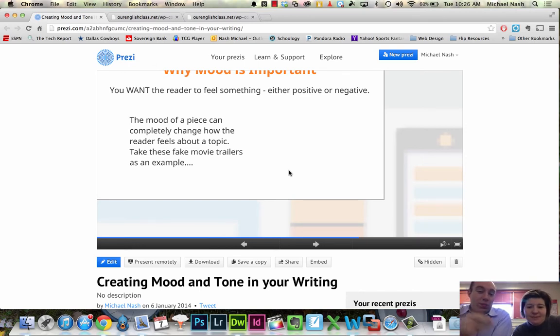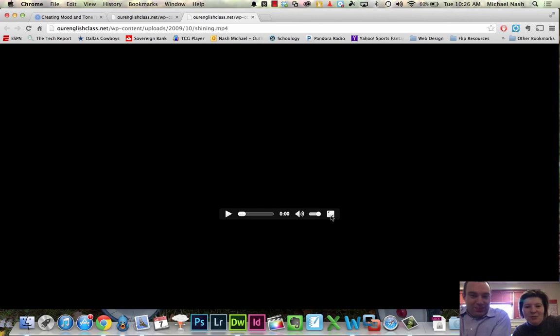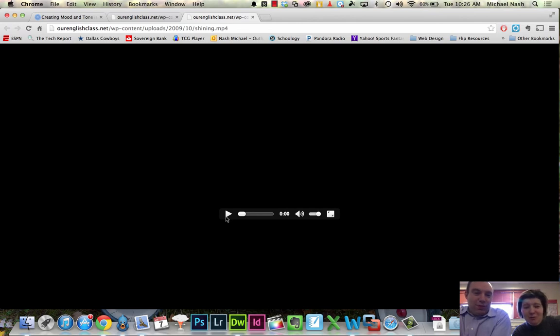This is a movie, so in movies they use music and things like that, but in your writing you would use different words to create the mood. There's one more example. This is a scary movie from my childhood called The Shining, based on Stephen King's book — a very famous horror movie. I remember being scared out of my pants as a kid watching this. They changed the mood of this movie to a happy, feel-good film.